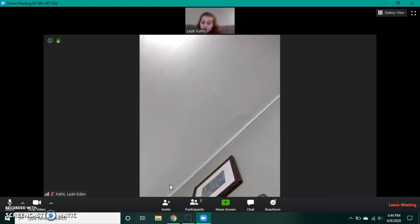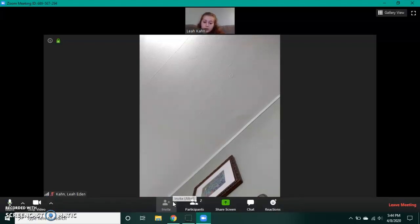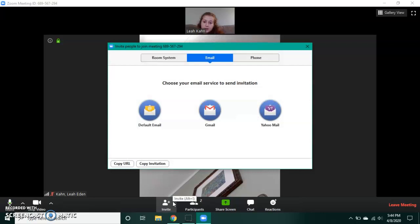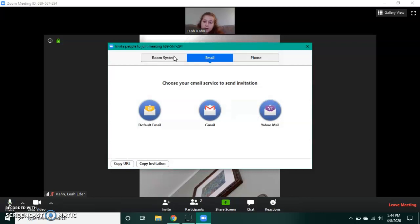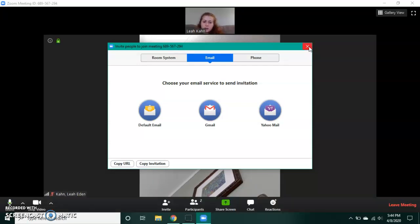If you want to invite someone to the meeting, you can click invite and there's the meeting code right there. They can just put that into their Zoom thing like you did and they should be able to join the meeting.